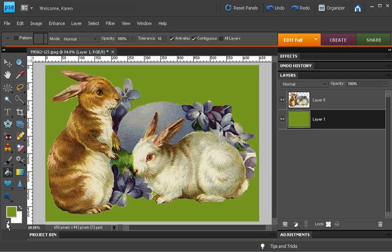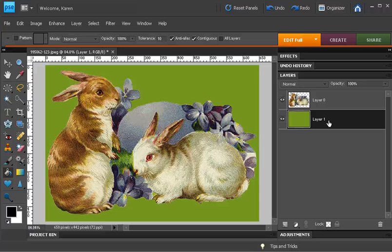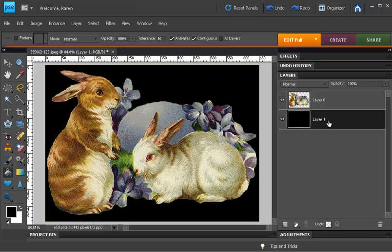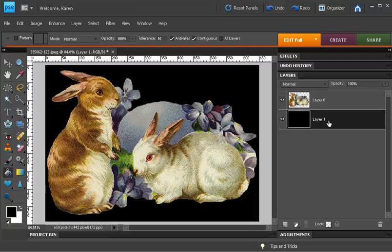If I set it to the default colors, I can change the color of this background by pressing Alt plus Backspace to fill it with the foreground color, or Ctrl plus Backspace to fill it with the background color. Let's look at that foreground color again. And here's the clip art against the black.